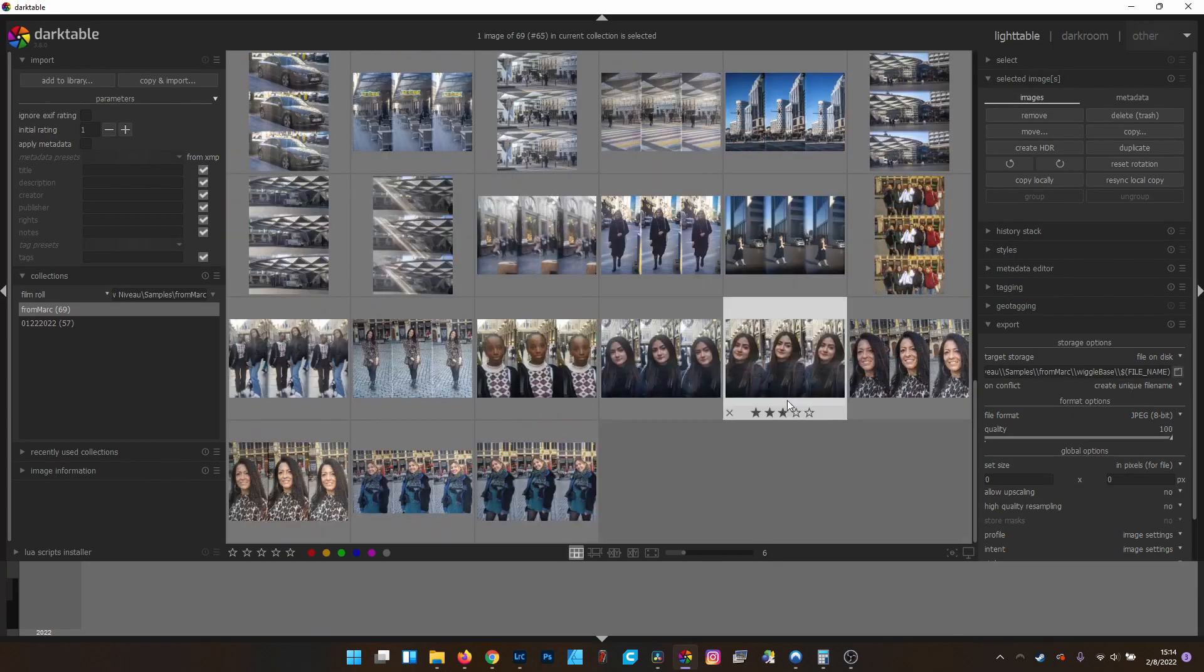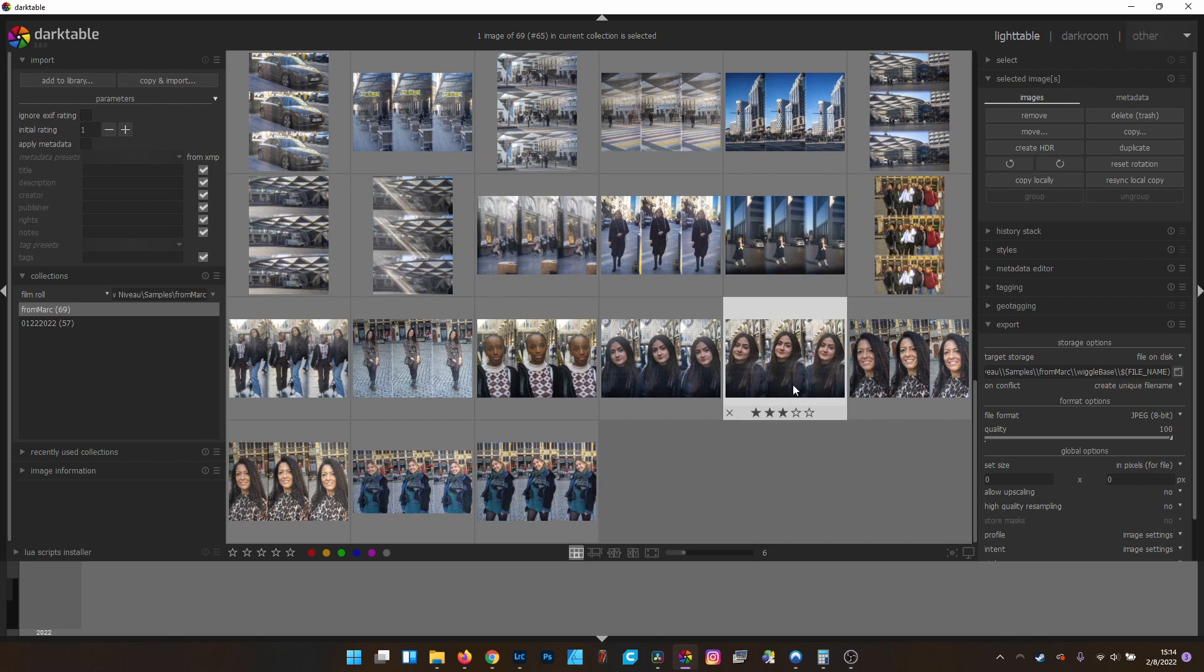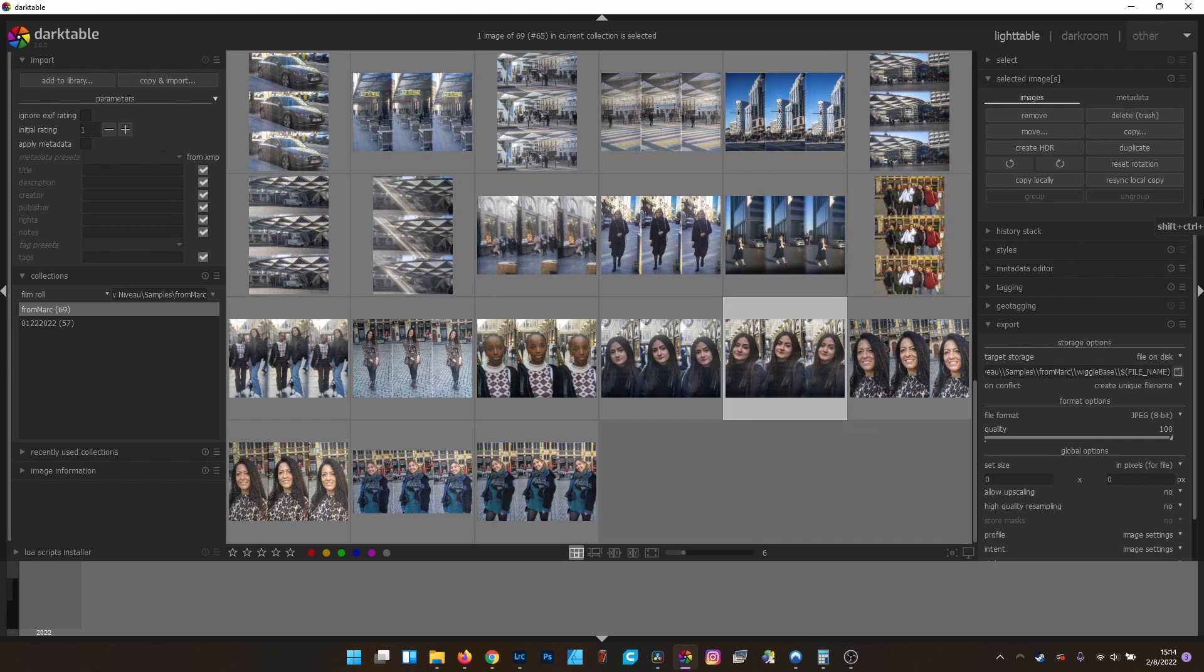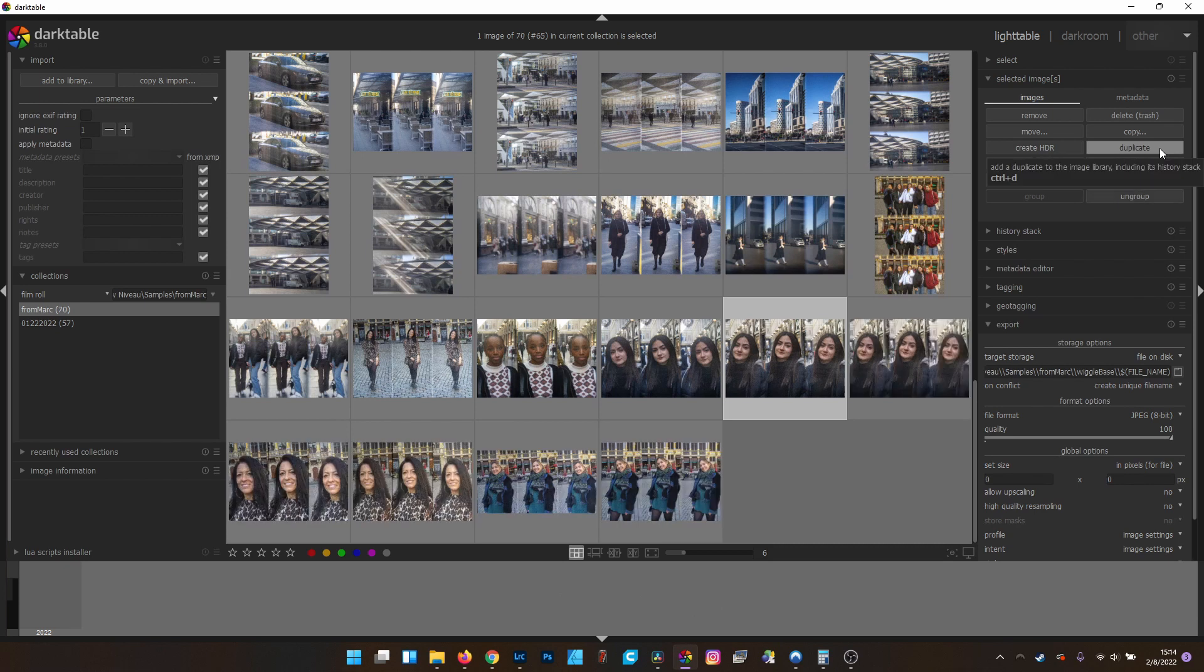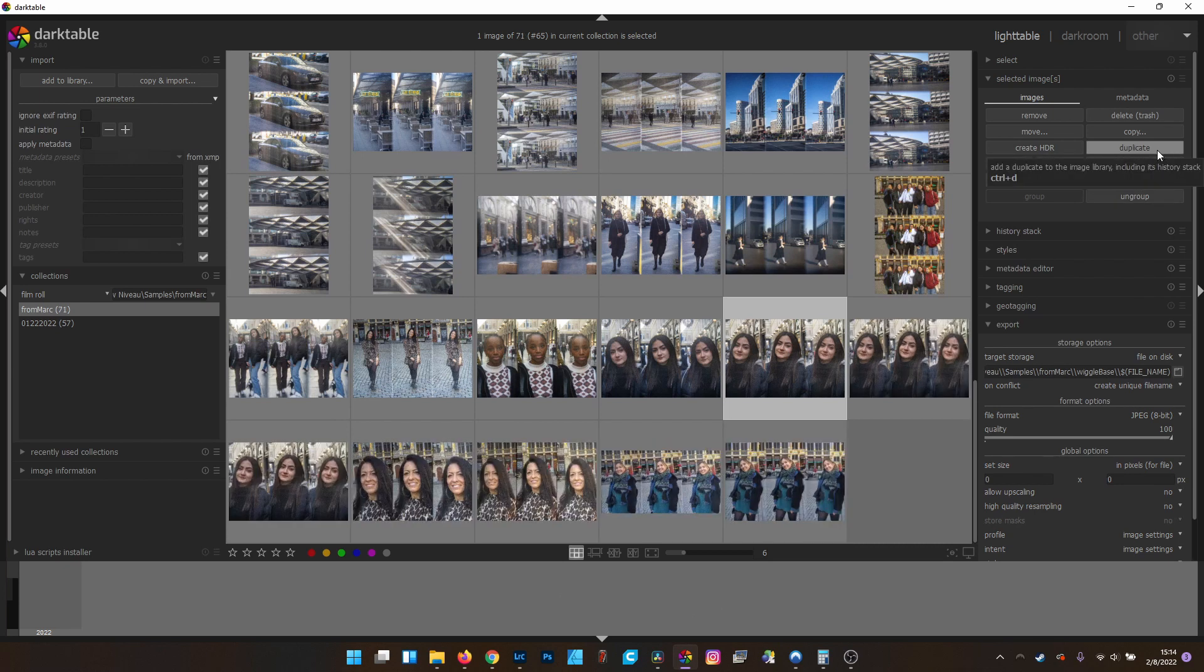Alright, so let's jump over to Darktable. Same thing as in Lightroom, we need to make two duplicates. In Darktable, their virtual copies are called duplicates. It's the same thing. There's no actual file created on the computer. It's just editing XML data with all your settings. Let's do that one more time.